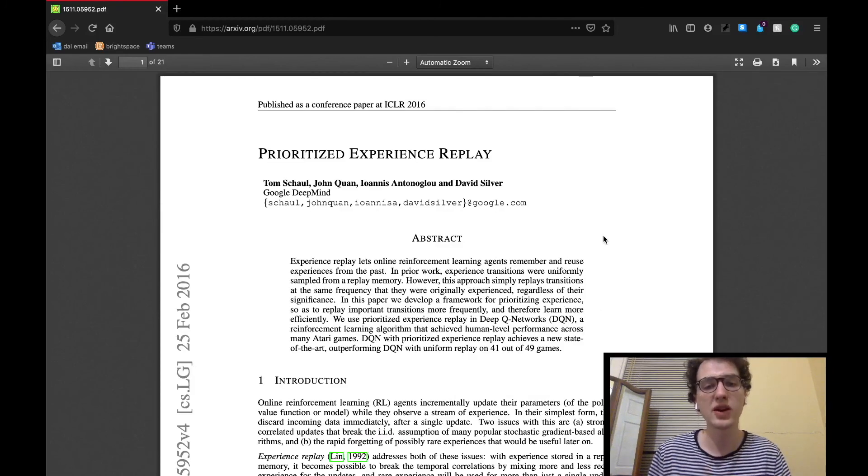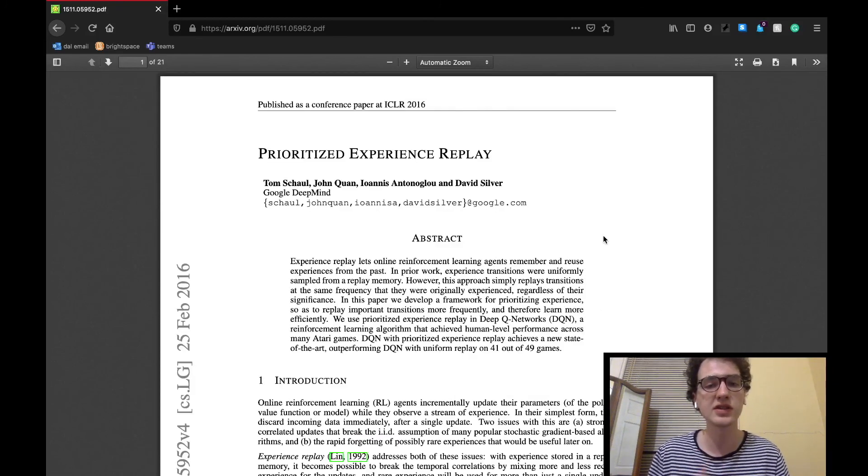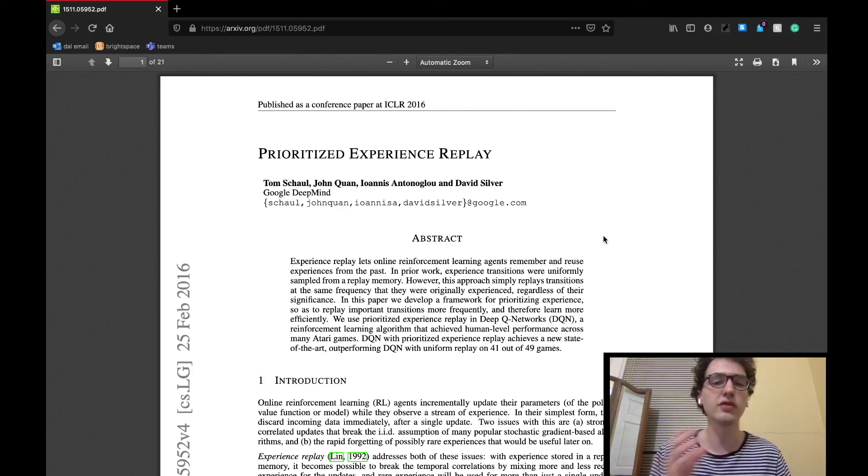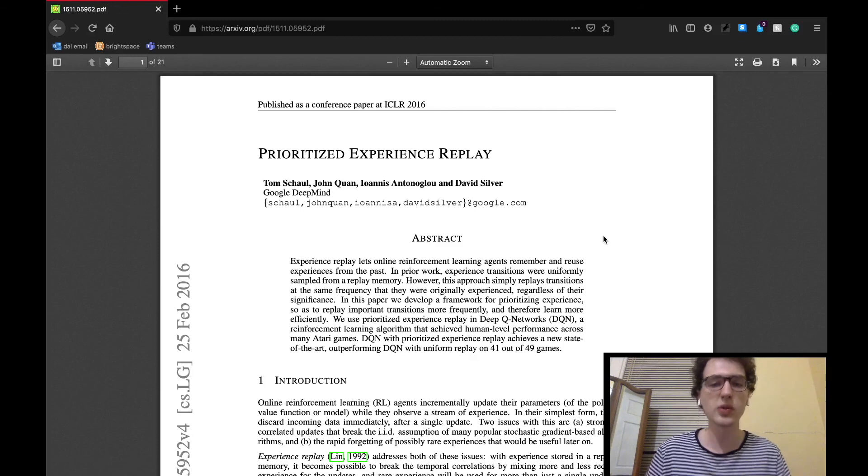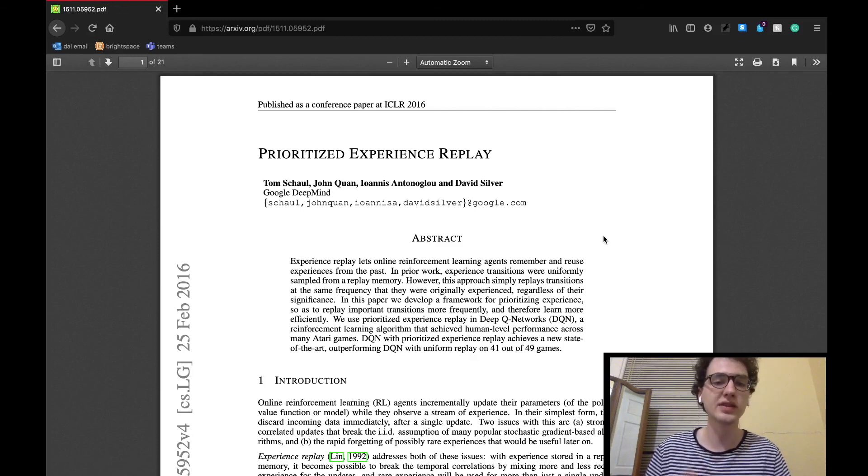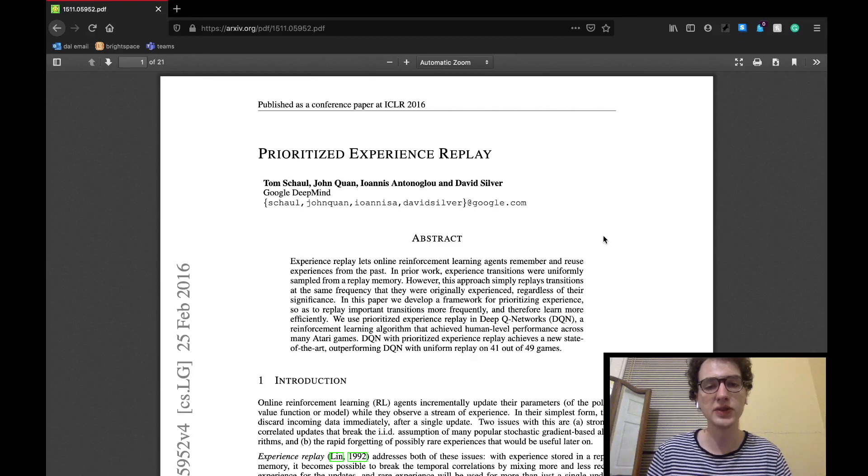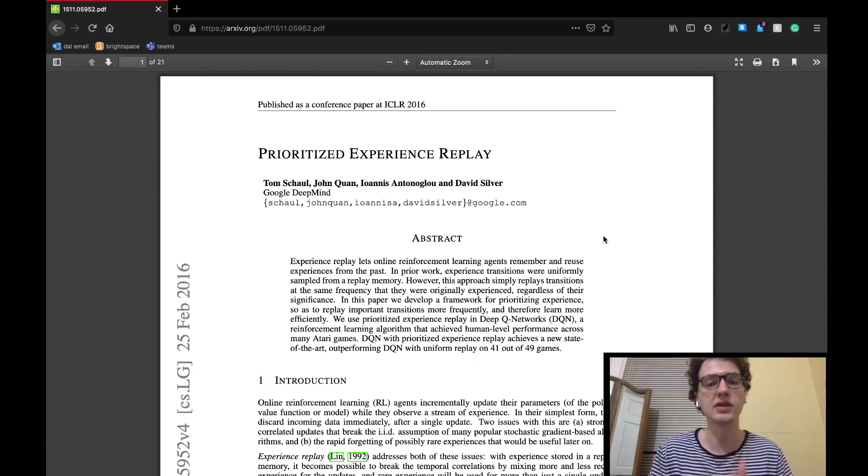So yeah, that concludes part one of my discussion on the prioritized experience replay paper by the Google DeepMind team. I plan on posting a video of part two that goes over the rest of the sections in the paper soon. There were also some more technical bits in today's sections that I did not delve into, so as always I've linked all resources that I've used in the description below for you guys to go check out yourselves.